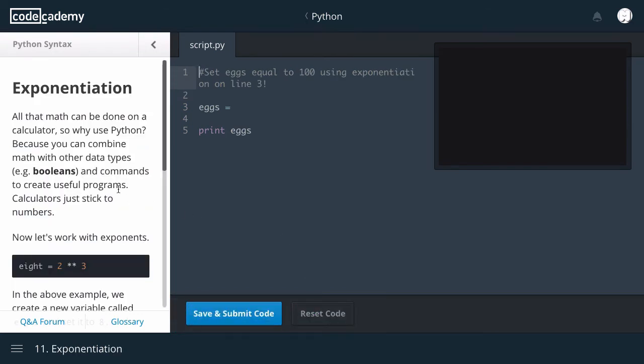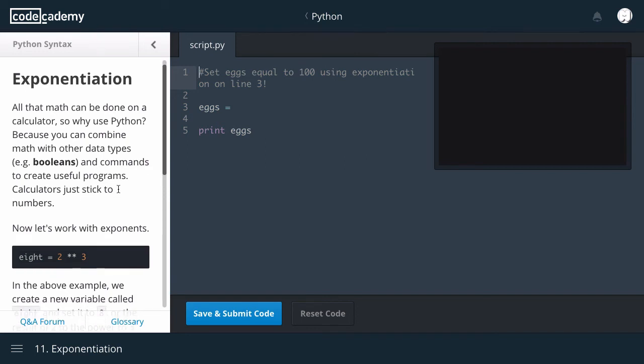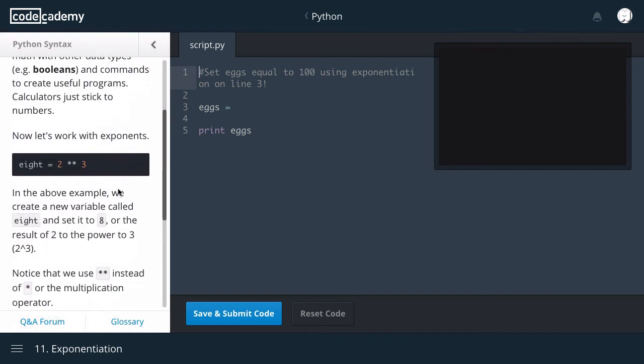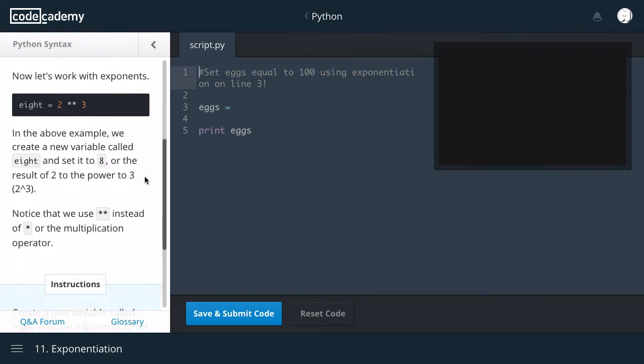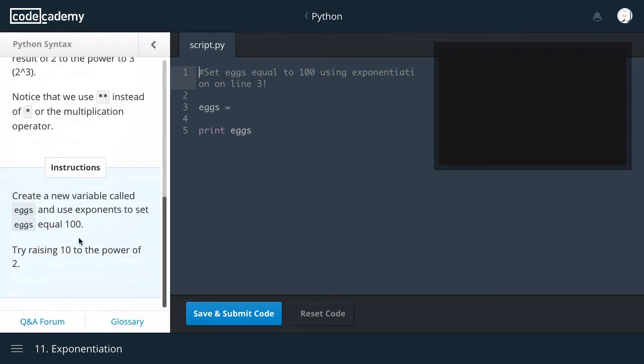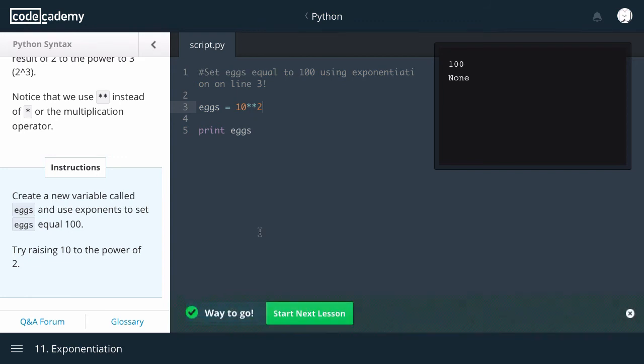Exponentiation. All that math can be done on a calculator. So, why use Python? Because you can combine math with other data types, e.g. Booleans and commands that can create useful programs. Calculators just take two numbers. Now, let's work on exponents. 8 equals 2 to the power of 3. In the above example, we create a variable called 8 and set it to 8, or the result of 2 to the power of 3. Notice that we use the star star instead of the star for the multiplication operator. Create a new variable called eggs and use exponents to set eggs equal to 100. Try raising 10 to the power of 2. Way to go.